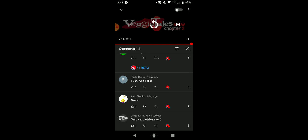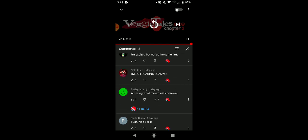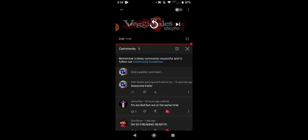Anyways, you guys are excited for VeggieTales.exe Chapter 2? Let me know in the comments if you're excited for it.